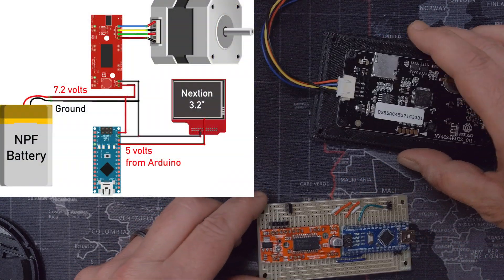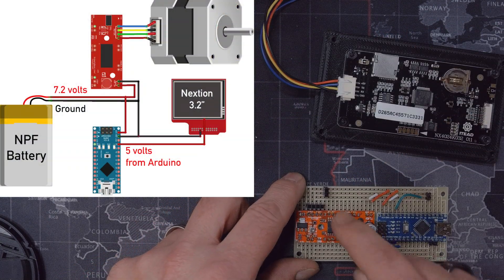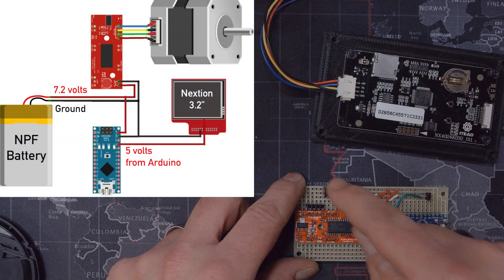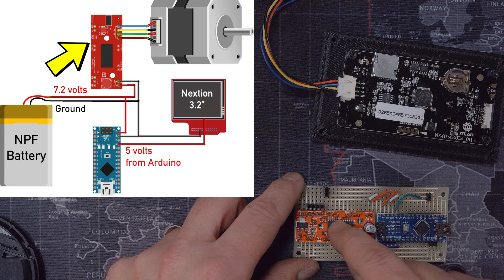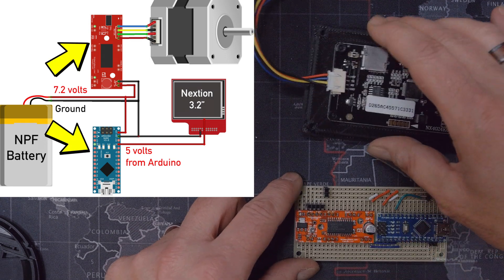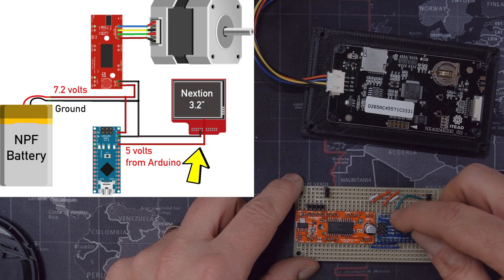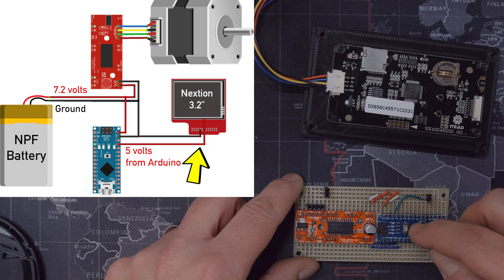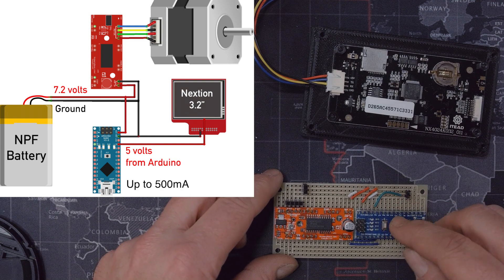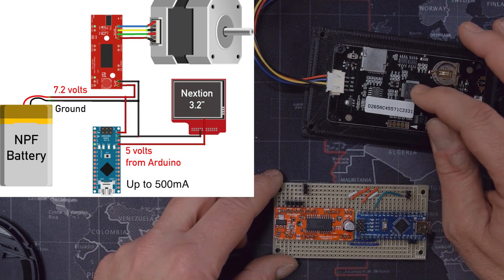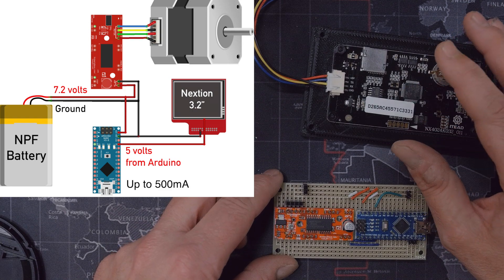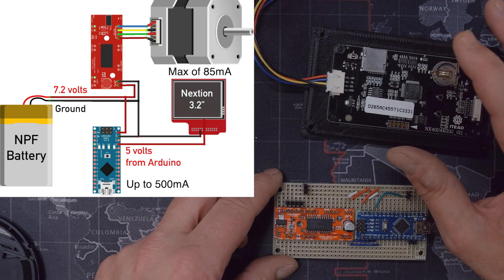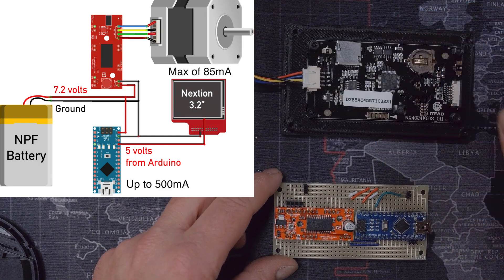So the way I made the connections here - I'm going to put a diagram on the screen right there, let me move this - the way I'm doing this is that the battery is directly connected to the Easy Driver and the Nano, and the Nextion takes its power from the 5 volt regulated output of the Nano. And the Nano can provide up to 500 milliamps through that, and the Nextion only requires 85 milliamps at full brightness.